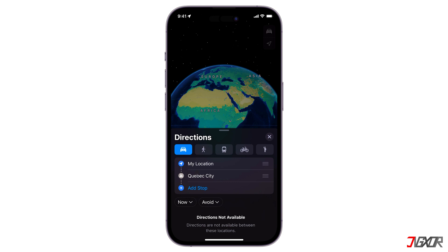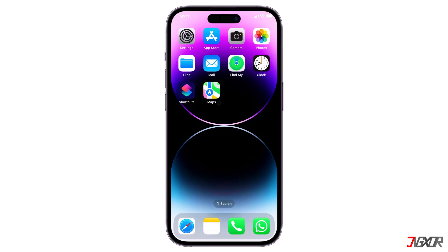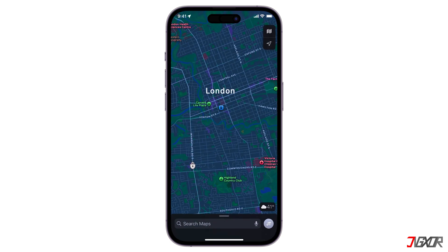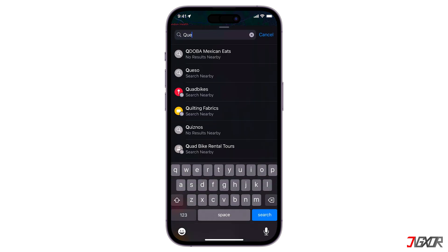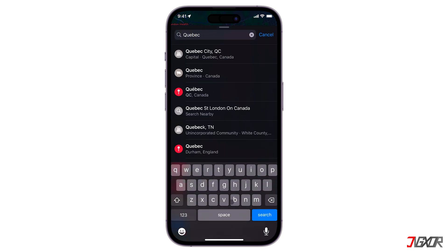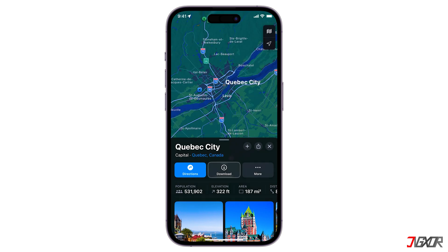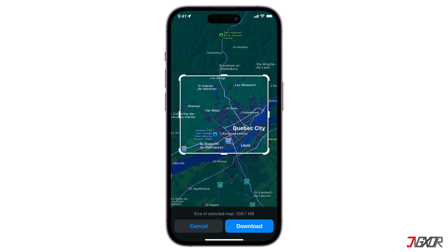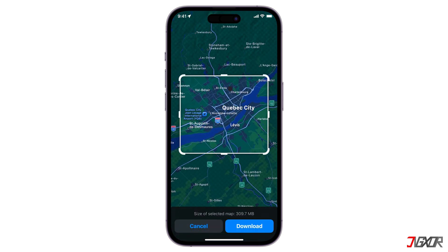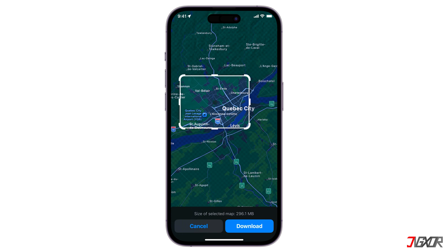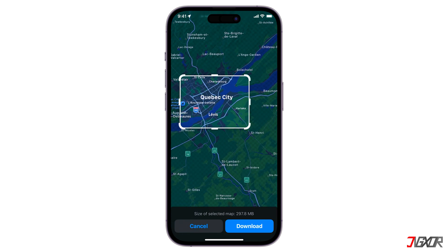To download a map to use offline on an iPhone, you can do the following. In the Maps app, search for a location. Then select the place in your search results. Tap the Download button if it's available, or click More, then Download Map. If necessary, adjust the area that you want included in your offline map, and proceed with Download.